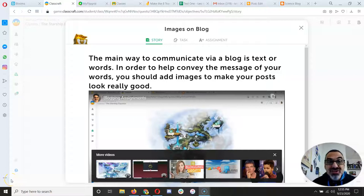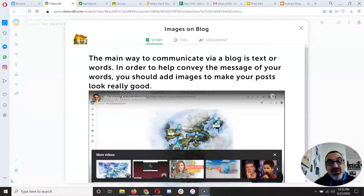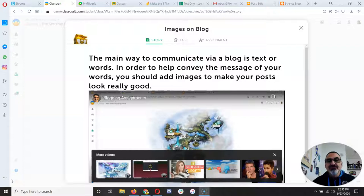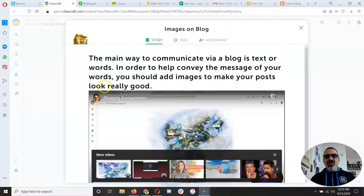So if you're stuck on getting Creative Commons images or getting them on your blog, let's watch this video to help you with that.